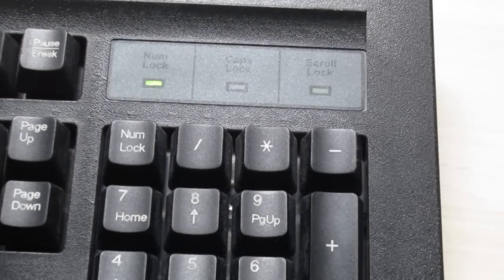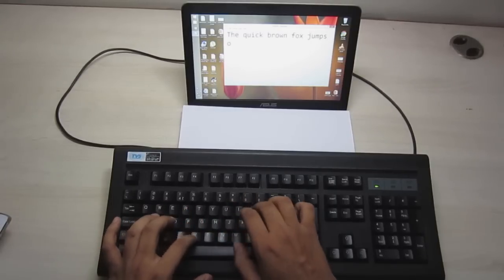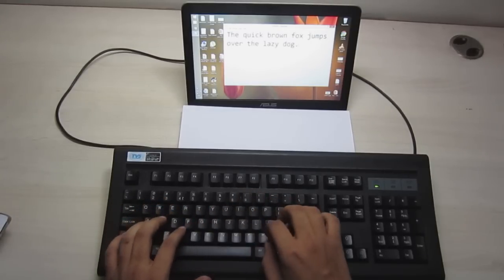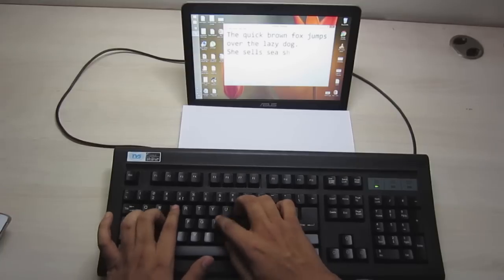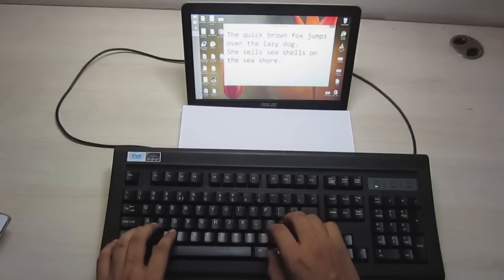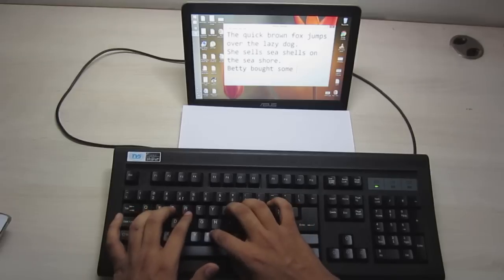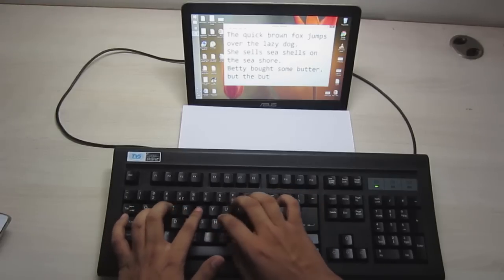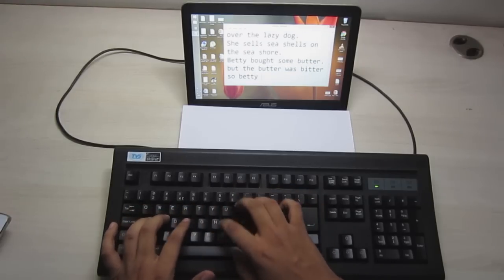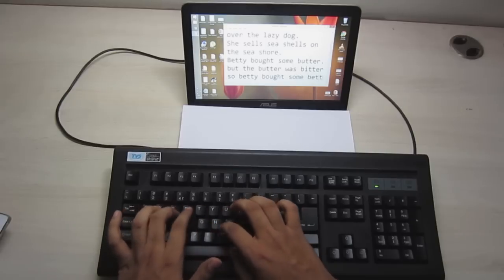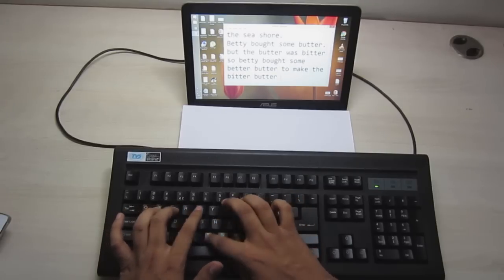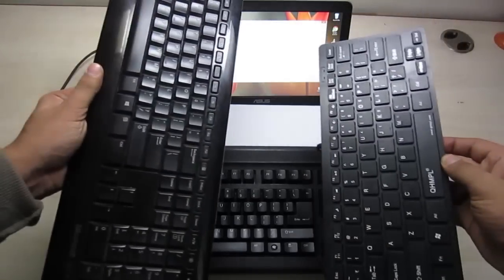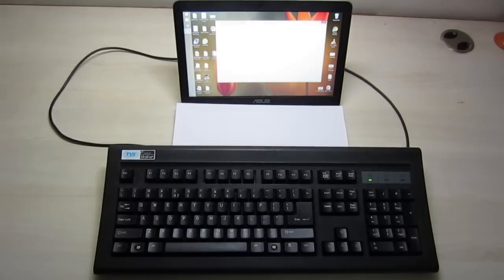I'll just give you guys a demonstration of typing on this keyboard. Now I'll also give you a comparison of noise it makes in comparison to the membrane based keyboards.